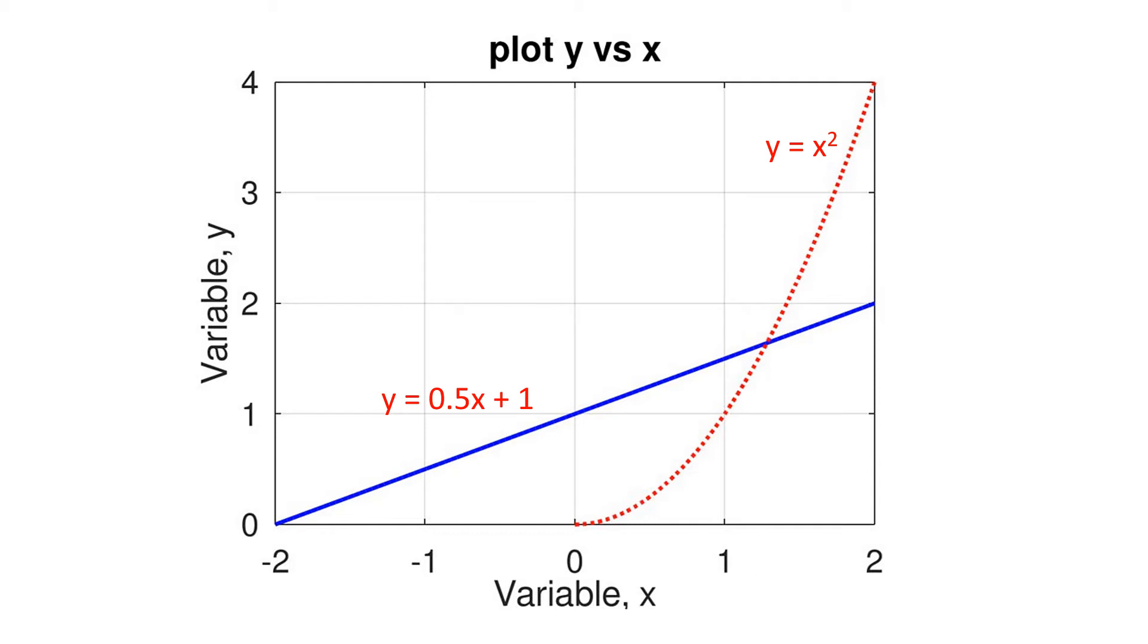In this tutorial video, I'm going to show you how to plot two curves in the same figure window.